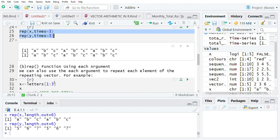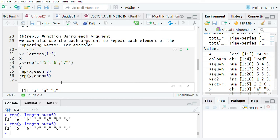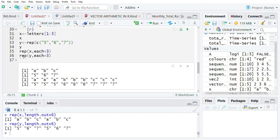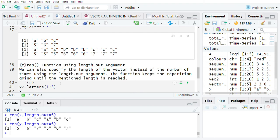Another way in which we can apply the rep function is by using the each argument. Here we find that each element in a given variable is going to be repeated by a given number of times. We have defined our number of times to be three. When you run this chunk, this is what you get — each element has been repeated three times. Here element a is repeated three times, the same applies to element b, and the same applies to element c.